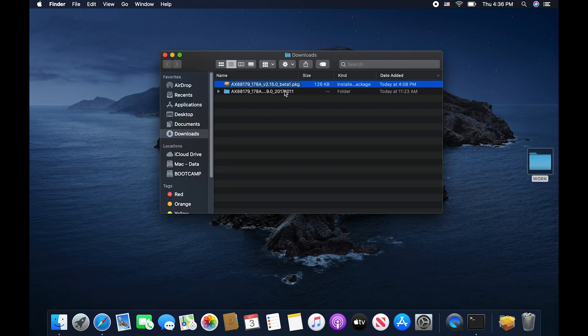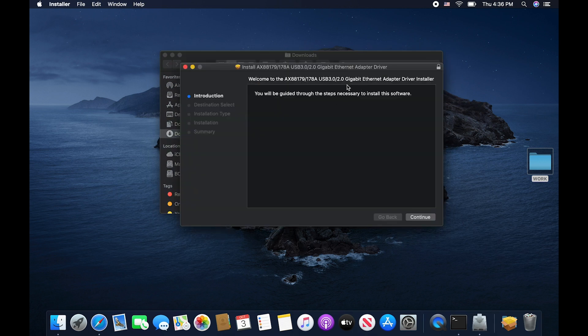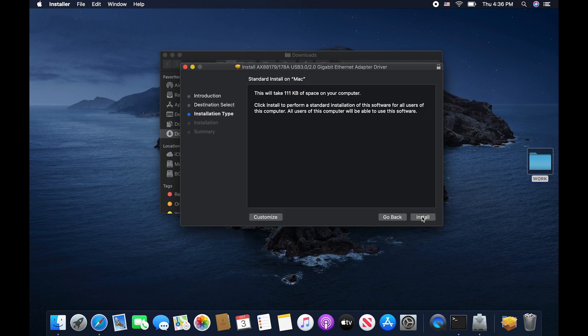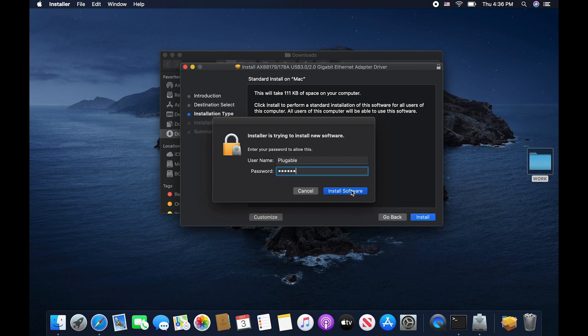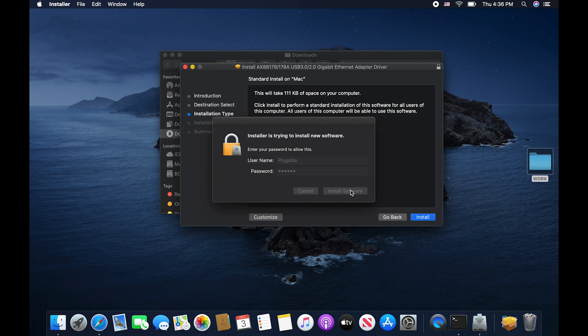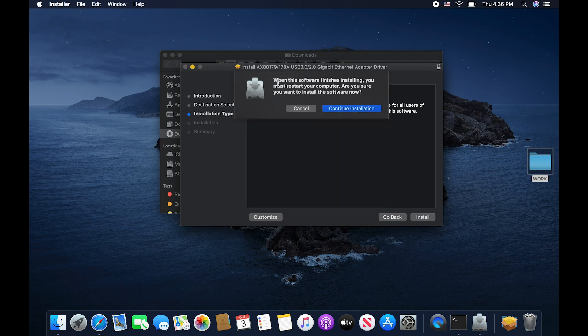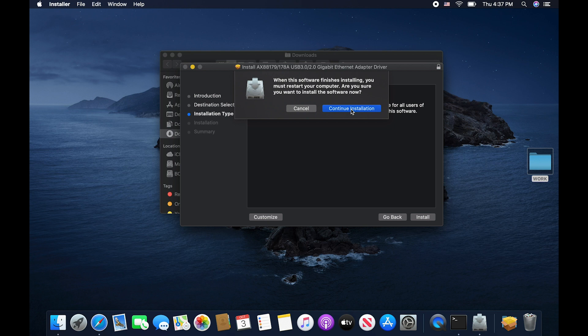Let's go into our downloads folder so that we can begin the installation process. Go ahead and double click on the package to open it. And now here is the welcome screen for the installation. Go ahead and click continue to begin. Please feel free to review this information and then click install when ready to move on. You'll be prompted to put in your password. Please do so and then click install software.